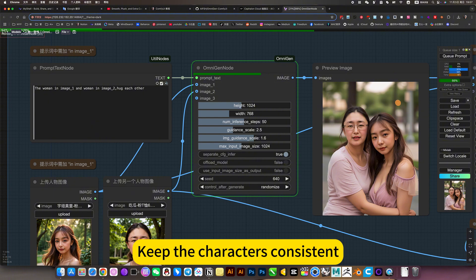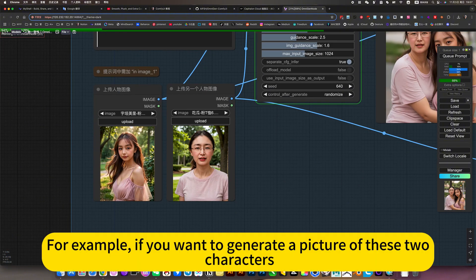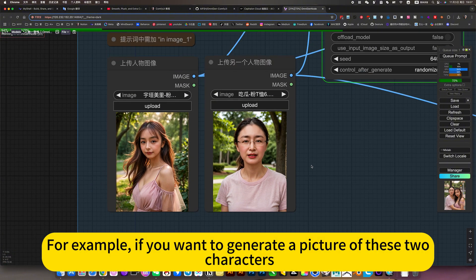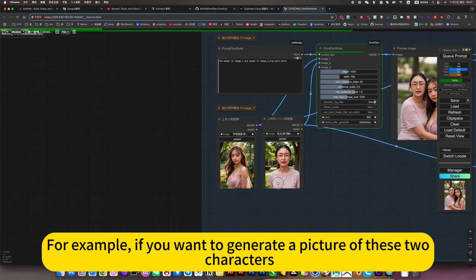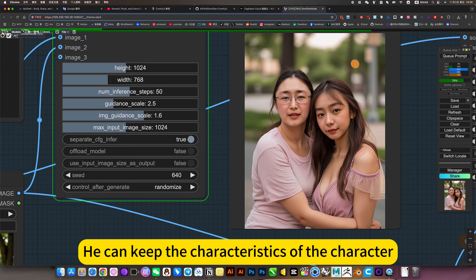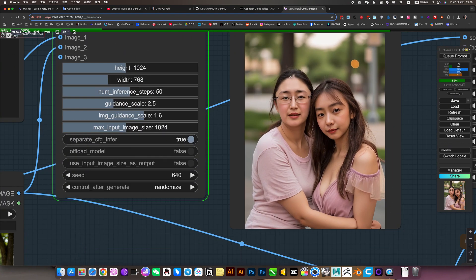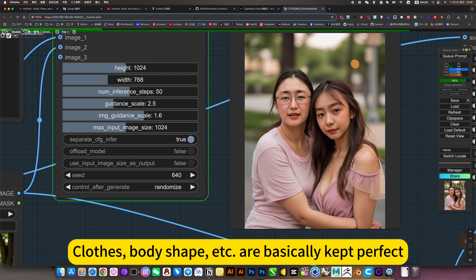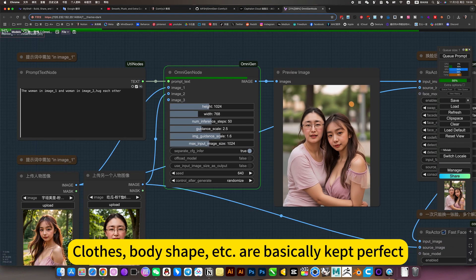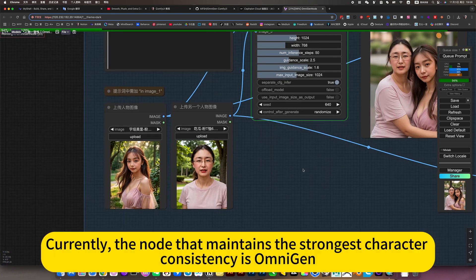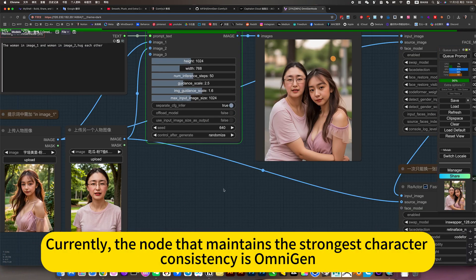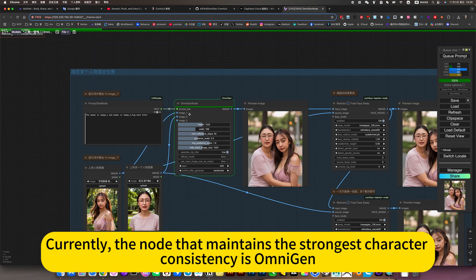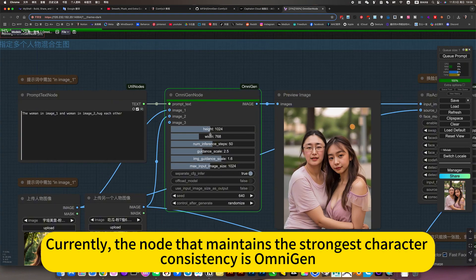Keep the characters consistent. For example, if you want to generate a picture of these two characters, you can keep the characteristics of the character. Hair style, face, clothes, body shape, etc. are basically kept perfect. Currently, the node that maintains the strongest character consistency is omni-gen.